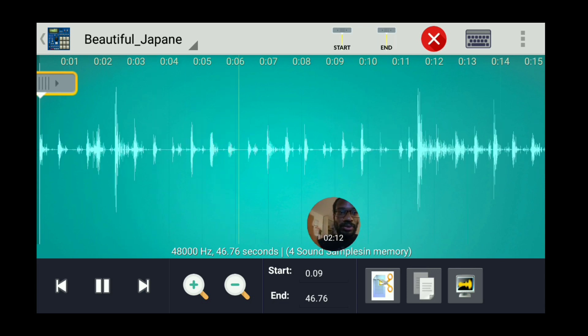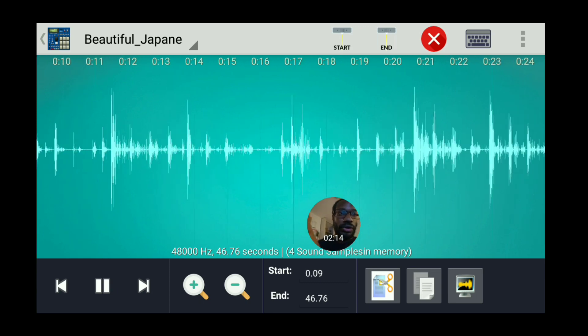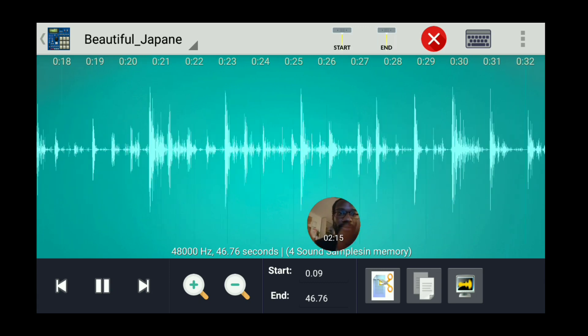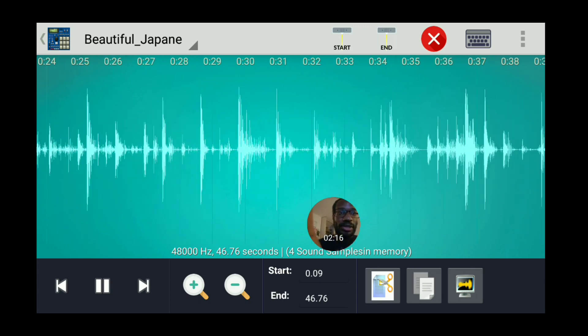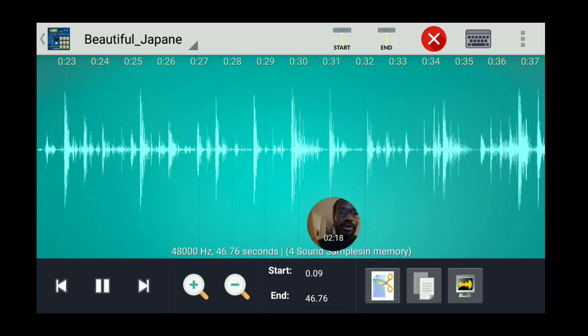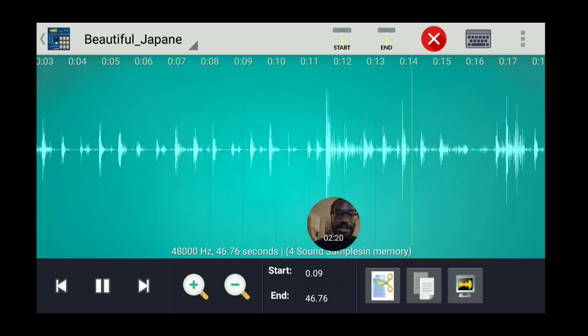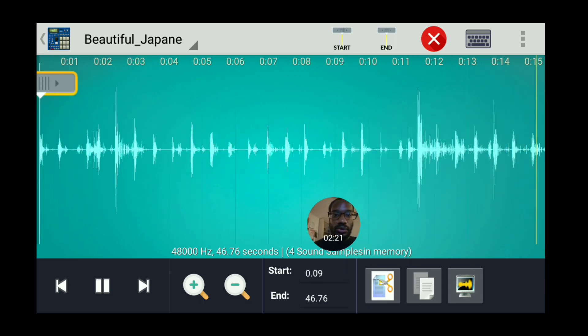Now the zoom is kind of bad — it's not going to show the whole song when you zoom in, it's just going to show a small amount. The trick to that is that we're going to trim the sample.